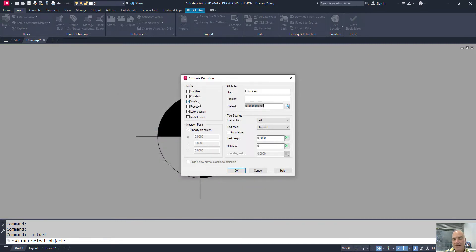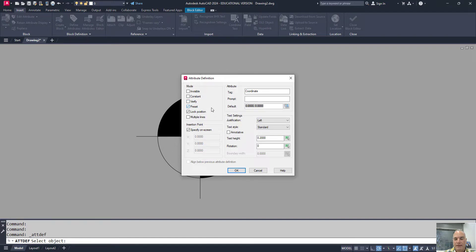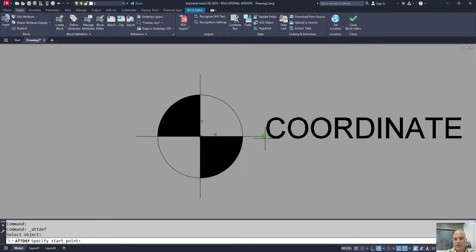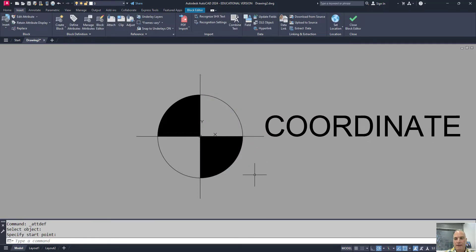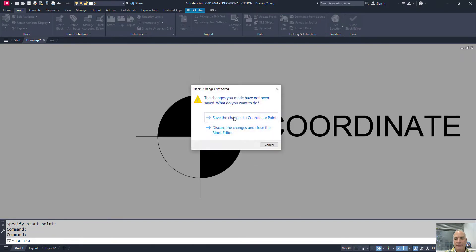The last thing I want to do is make sure that I uncheck Verify and check Preset. Preset is going to allow it to insert the block without asking me about it every single time. Then I'm going to change the height of my text so that it's appropriate for this block — I'll set it at a sixteenth of an inch. Then I'm simply going to align it with that point right there. Close the block editor and save the changes.